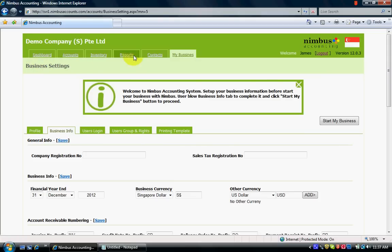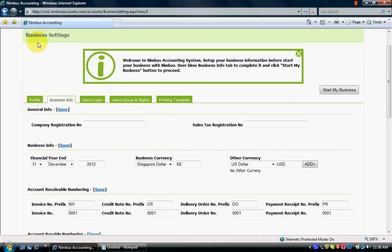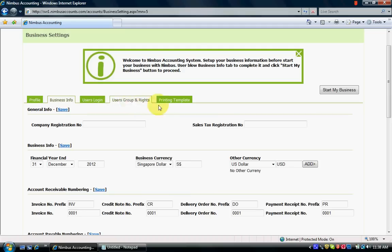You can see all the other tabs are disabled. You have to configure your business settings first before you start the Nimbus Accounting system. Under My Business settings we have a few tabs: Profile, Business Info, User Logging, User Group and Rights, and Printing Template. The compulsory tab is Business Info, which is why it is selected by default.